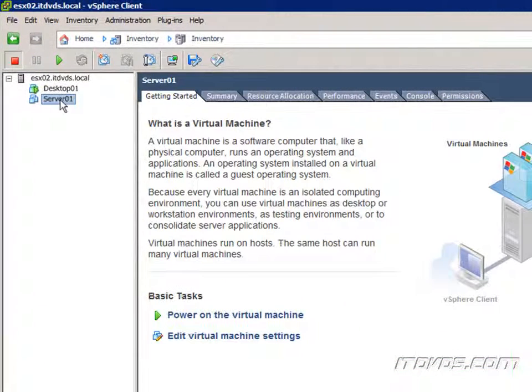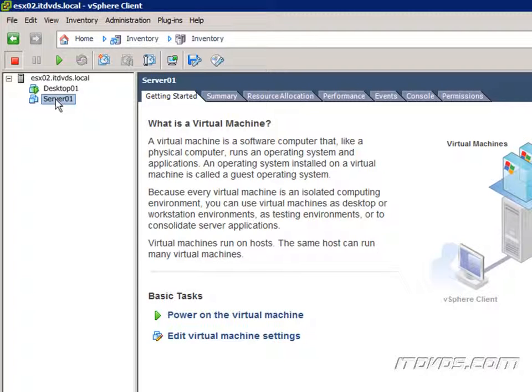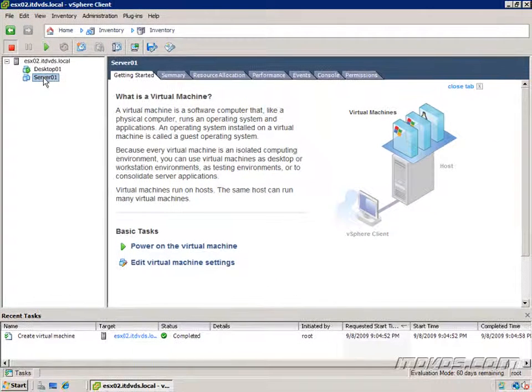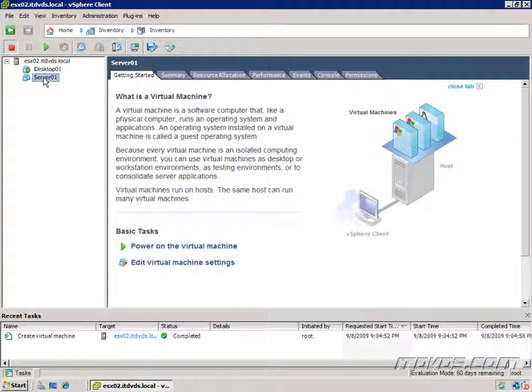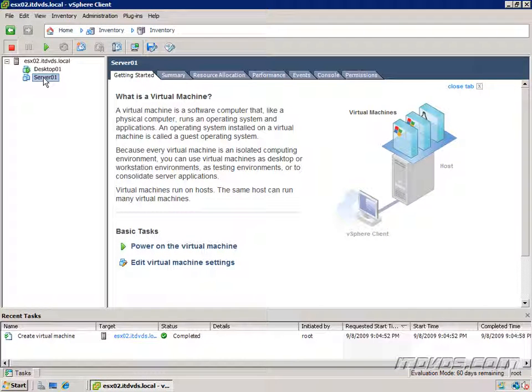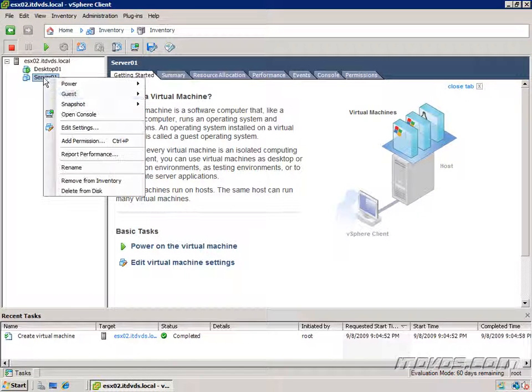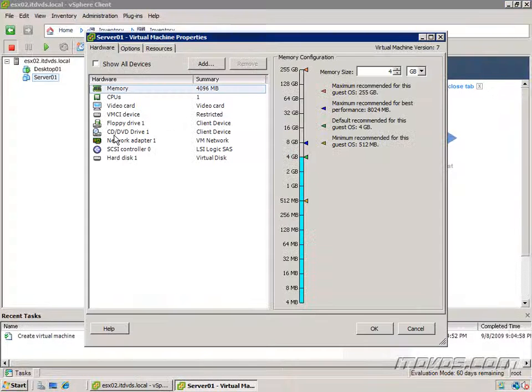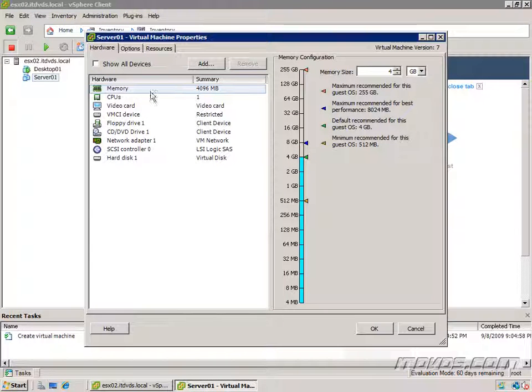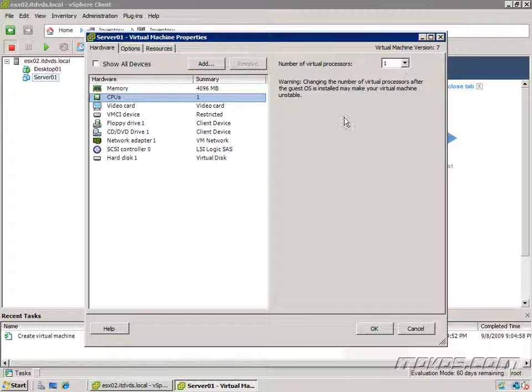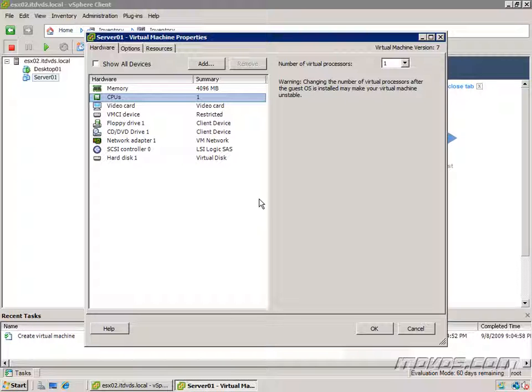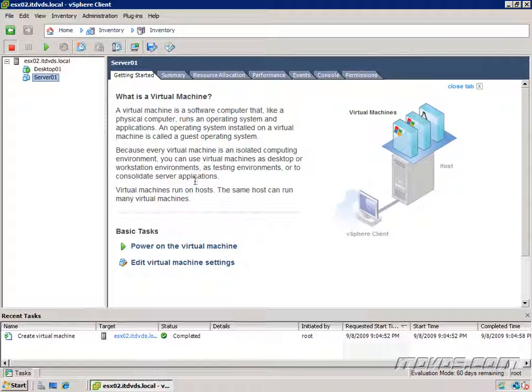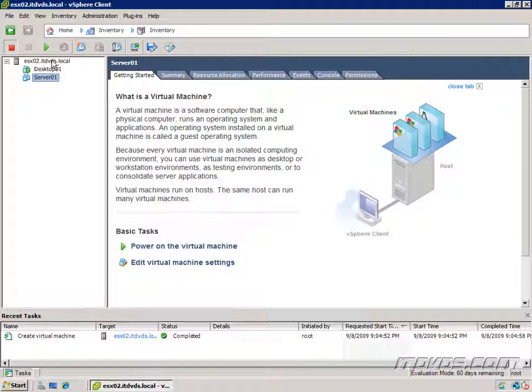Notice we didn't have the ability to set the amount of memory or how many processors it had in that create new virtual machine wizard. If I take a look at it, go to edit settings, it gave it some default values. For example memory, it gave it 4 gigs. CPU, it gave it one processor. Well what if we wanted to set this up during the create new virtual machine wizard? We can do that using the custom configuration.